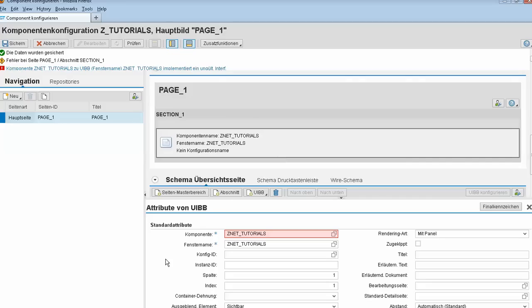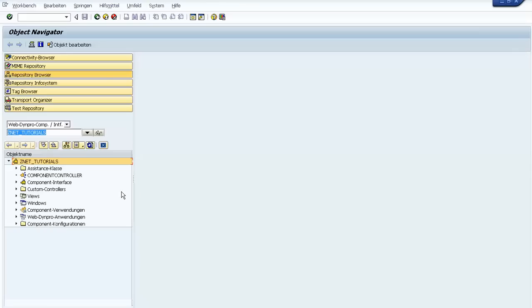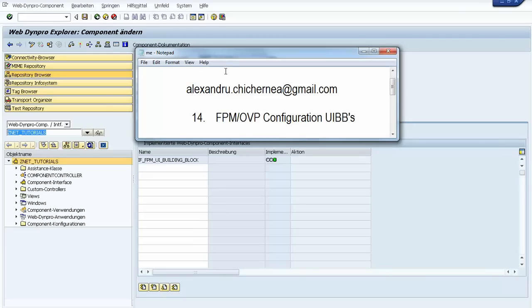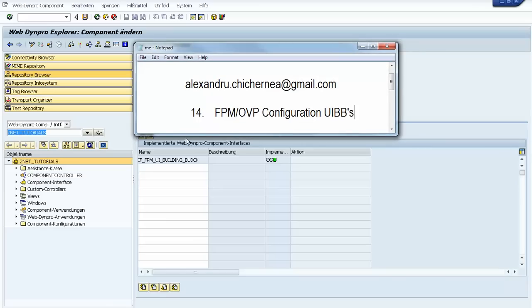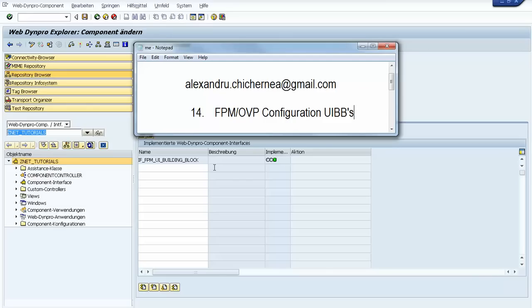Let's implement our specific interface. We go to our first component and in the 'Implement Web Component Interface' tab we add the interface IF_FPM_UI_BUILDING_BLOCK. We need to have this interface and implement all its methods if we want to use this FPM OVP component.